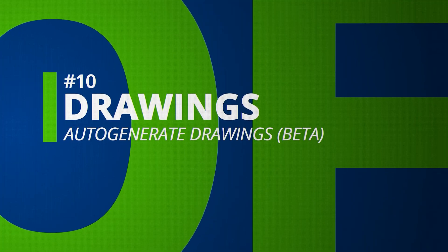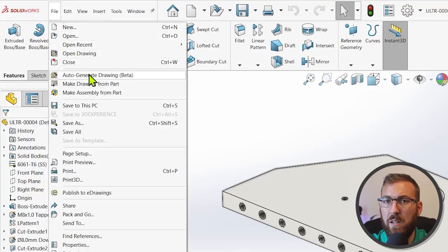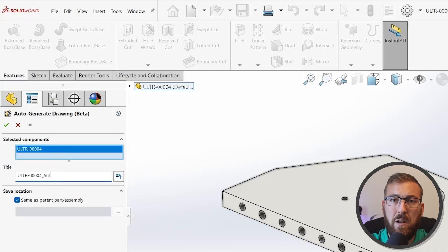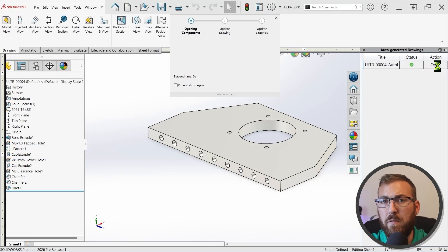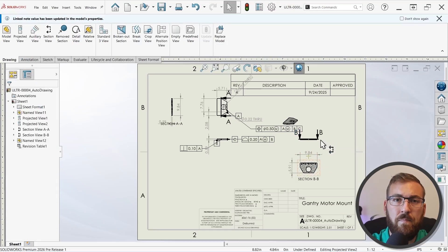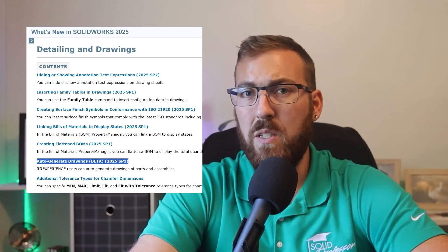Rounding out our top 10 for SolidWorks 2026, the auto-generate drawing command now includes the ability to create section views and hole callouts, which were previously unavailable. With the 3D Experience add-in enabled and logged in, use the file dropdown to access auto-generate drawing, choose a file name and location, and confirm. The results may require a bit of cleanup, but result in some pretty comprehensive drawings that can save a lot of design time. This capability was originally introduced in SolidWorks 2025 SP1 and has been under development ever since.